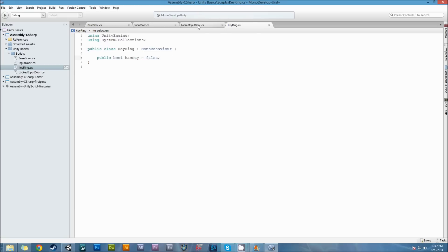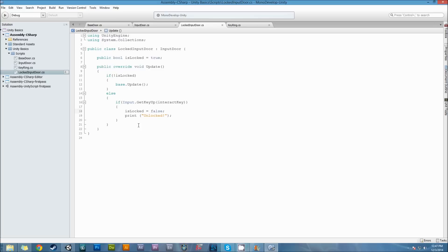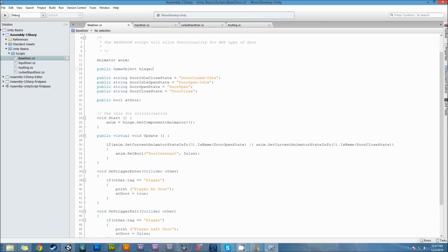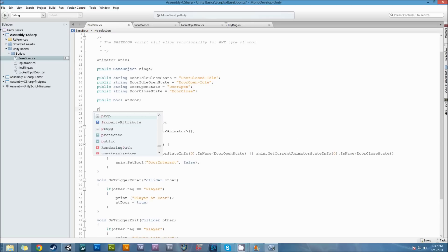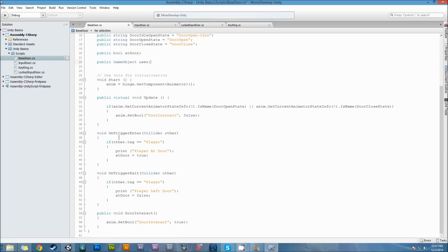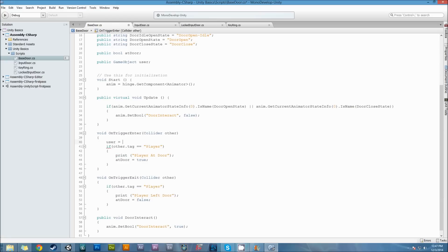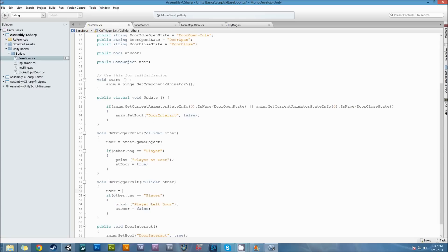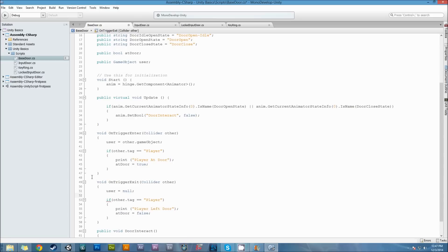For the locked input door, I'm going to have to get the player somehow. Base door needs some new functionality - in order to check if the player has a key, I need to track who's at the door. I'll add a public GameObject 'user', and the user will be whoever's at the door. When something enters the trigger, user equals other.gameObject. When someone leaves the door, user equals null, meaning there's no longer a user at the door.